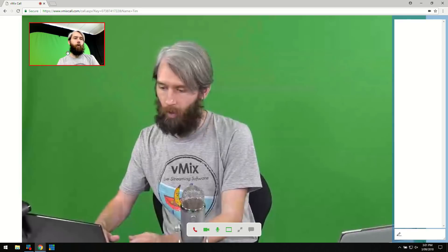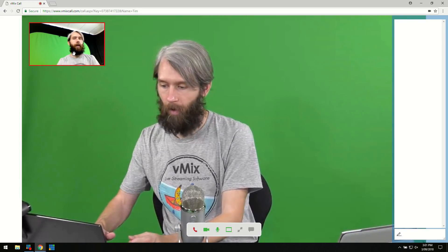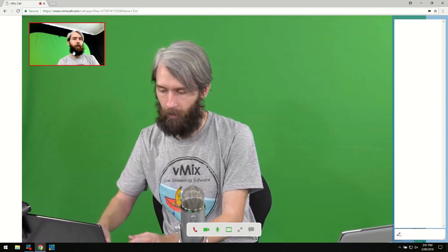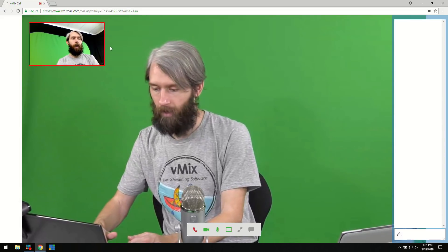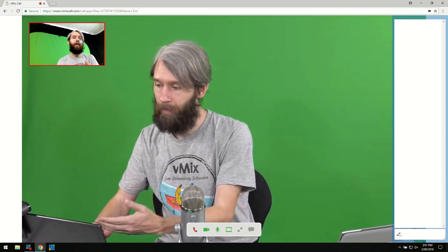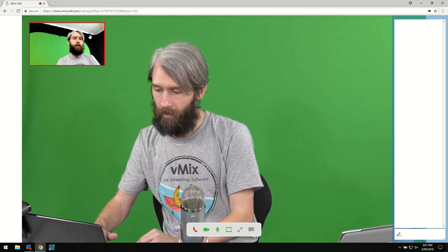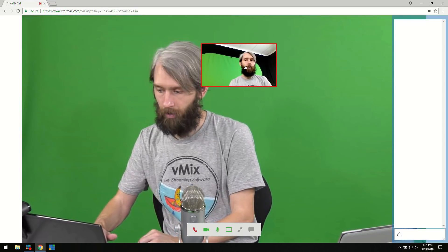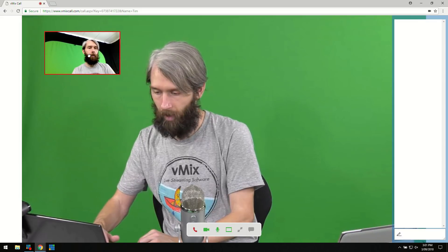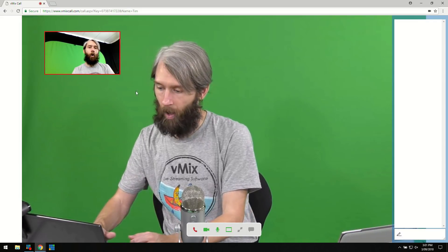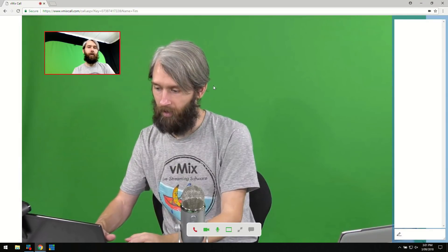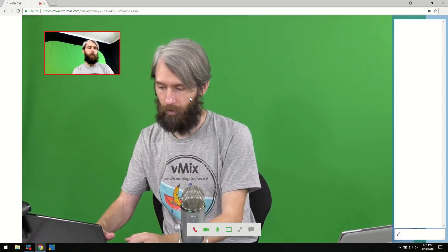You'll notice in the top corner that this is your camera — in this case it's the inbuilt laptop webcam and microphone, which works easily with vMix call. This small window shows what you're sending back to the production and you can move it around wherever you like. The main screen in the middle shows what the producer is sending back to you.